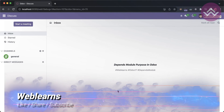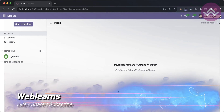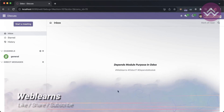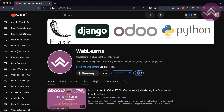Hello community, I hope you are doing good. In this discussion we will see how to use the depends module list in the manifest file. In case you missed the previous discussion about what is a manifest file, please check the link given in the description.